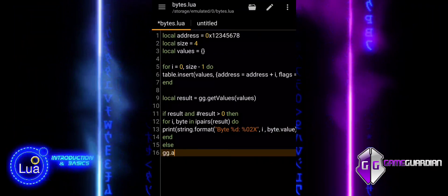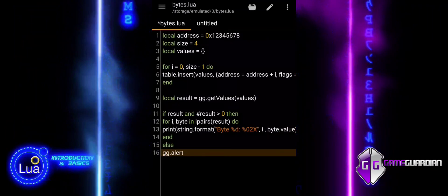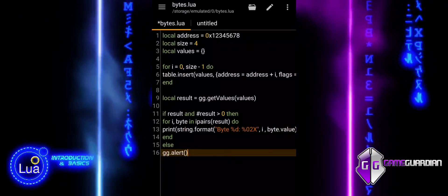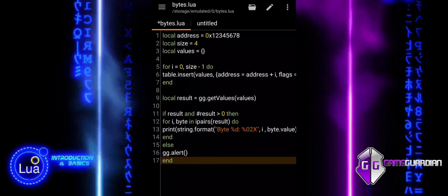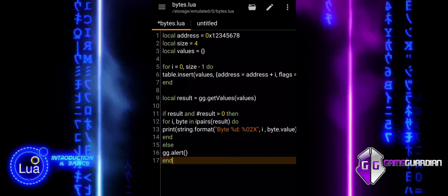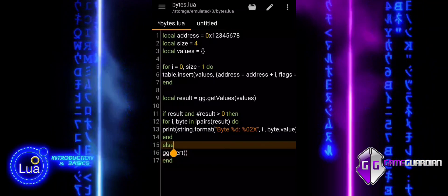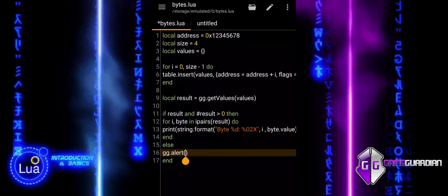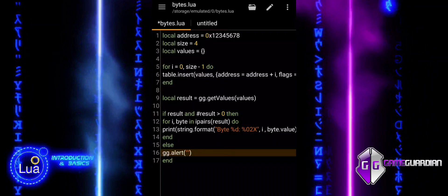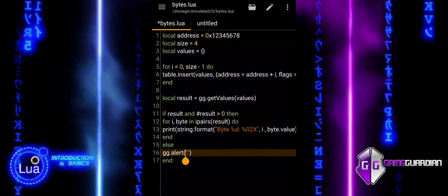It enables precise manipulation of individual bytes, which is crucial for tasks such as game hacking, debugging, or reverse engineering where exact byte values are important.